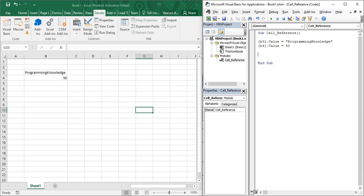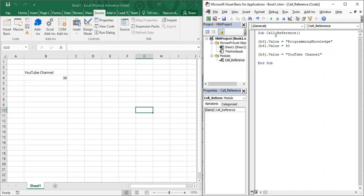The second thing is how to change a value. Suppose B3's value is 'programming knowledge' but we want to change it to something else. To replace its value, you just repeat the same syntax with the new value. We use the F8 key for the step-into function: 'programming knowledge', 50, 'YouTube channel' — it's been changed like this.